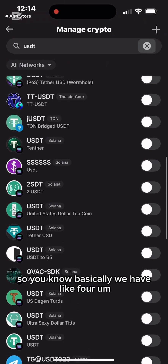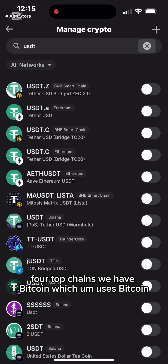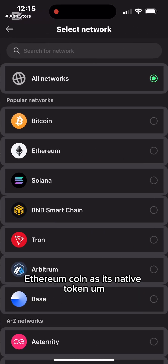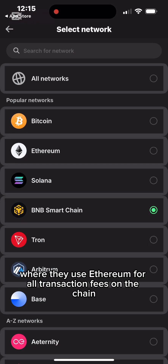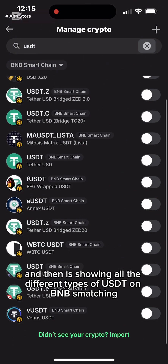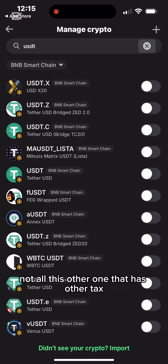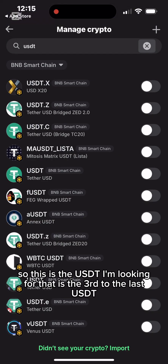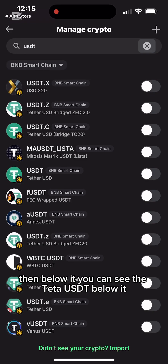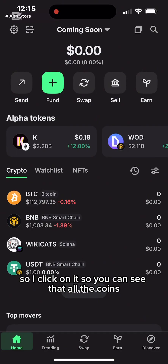To filter correctly, I click 'Choose Network' and select BNB Chain. It now shows all the different types of USDT on BNB Smart Chain. I want plain USDT — not the ones with extra tags. I find the correct USDT with the BNB Smart Chain tag in front of it, below which you can see the Theta USD option. I click on the correct one and tick it.